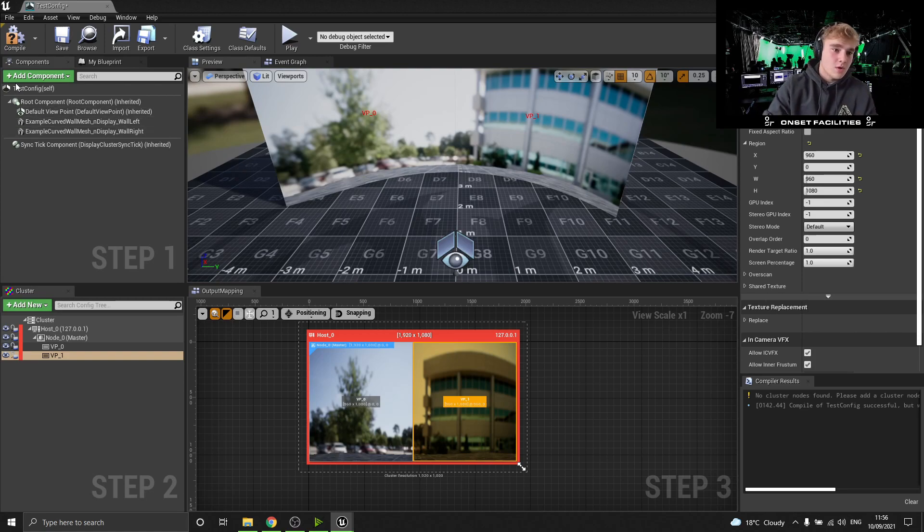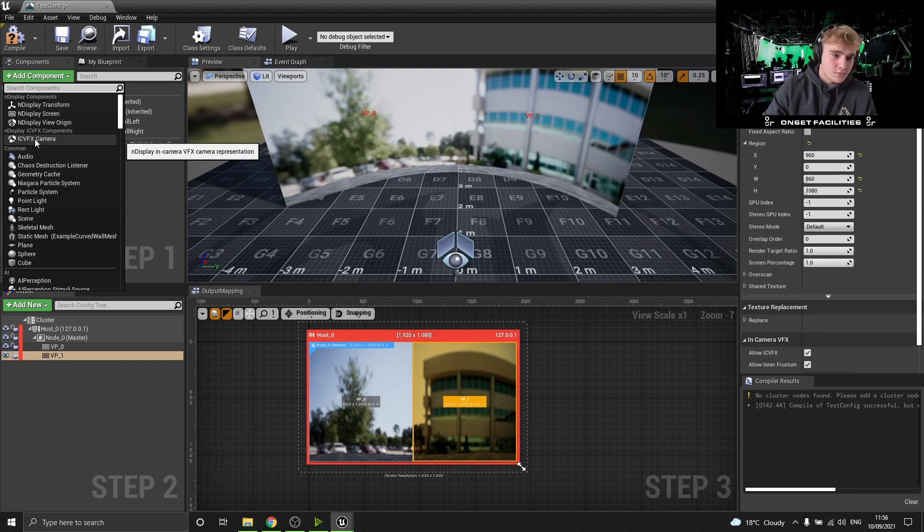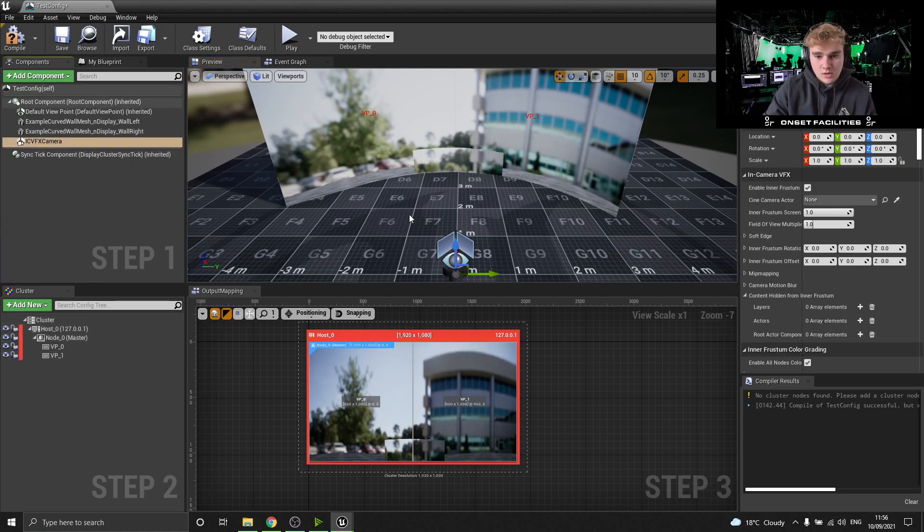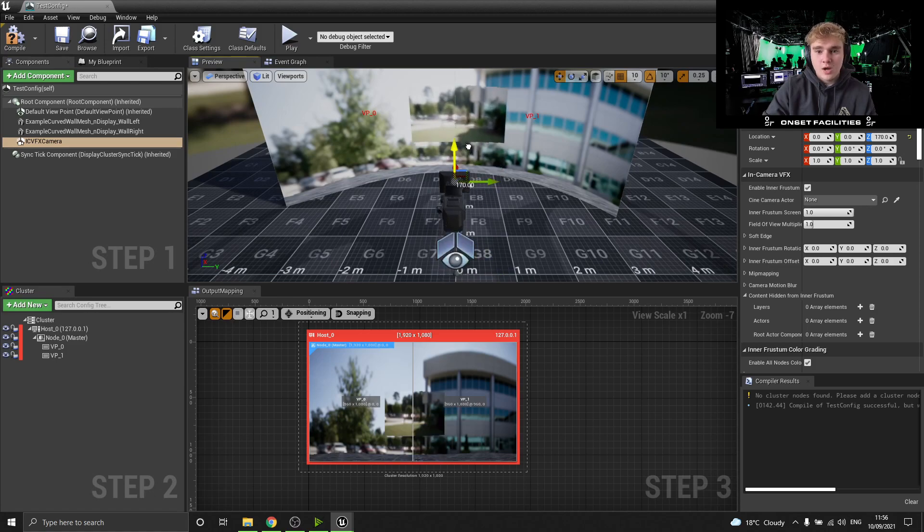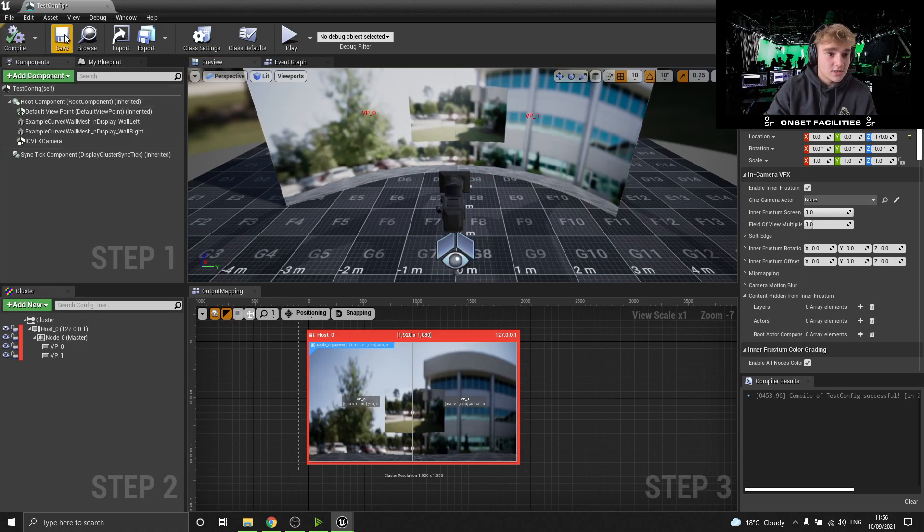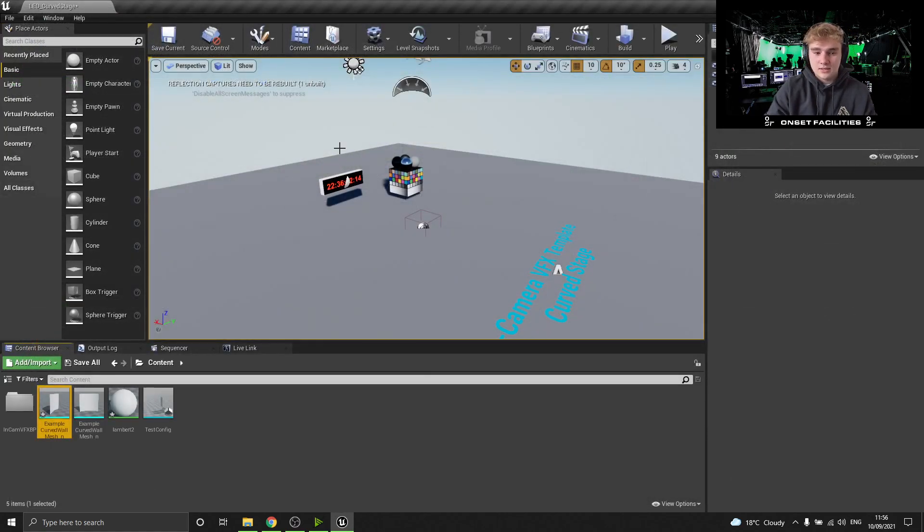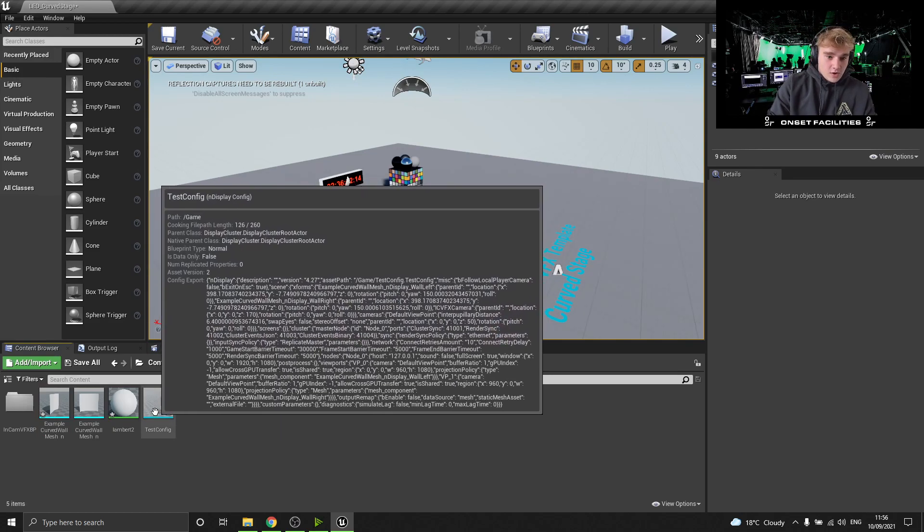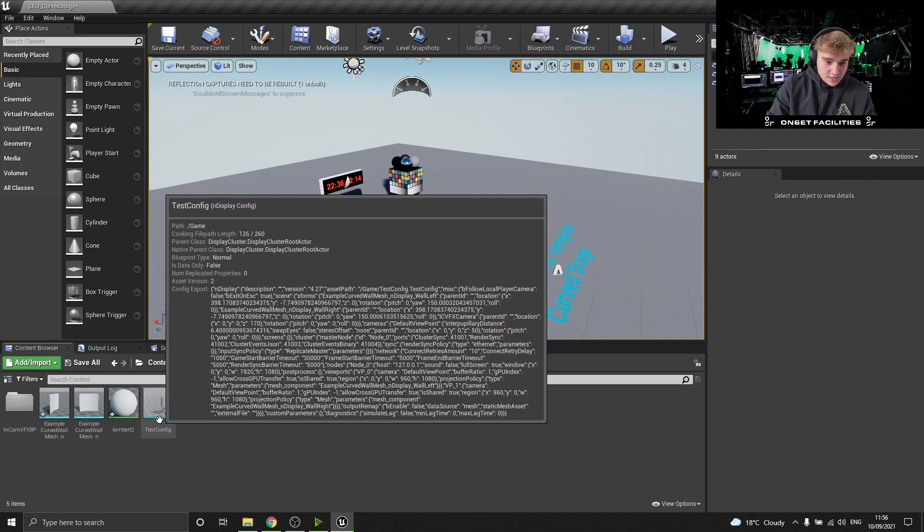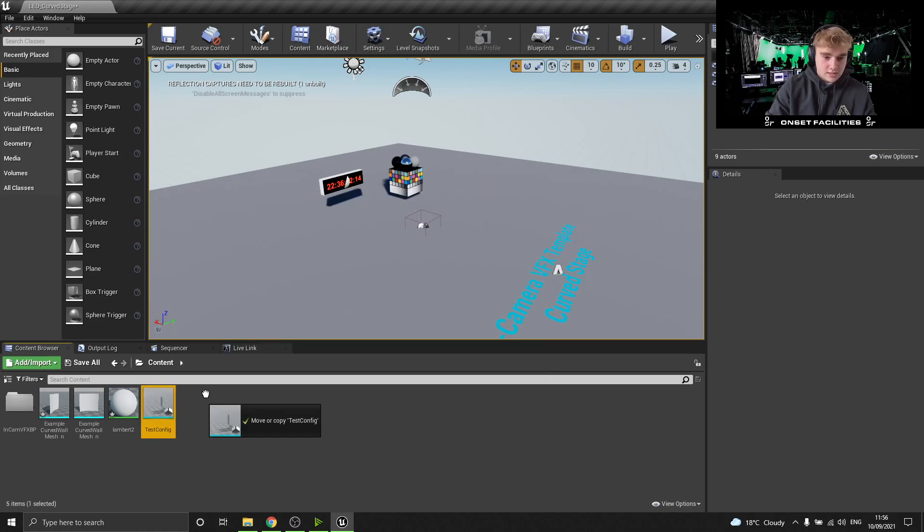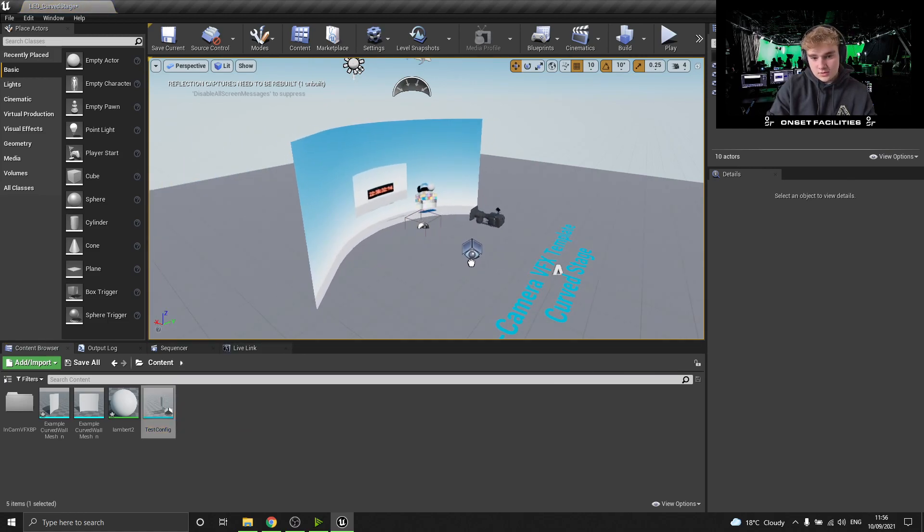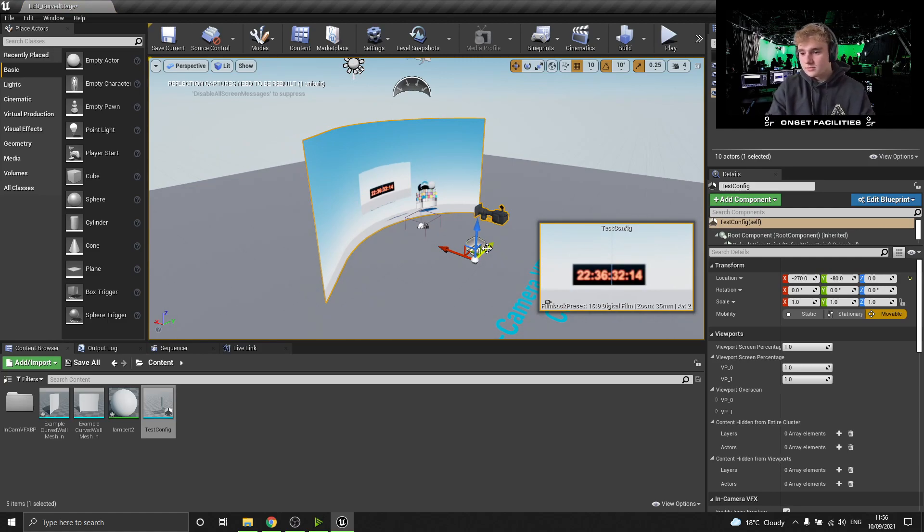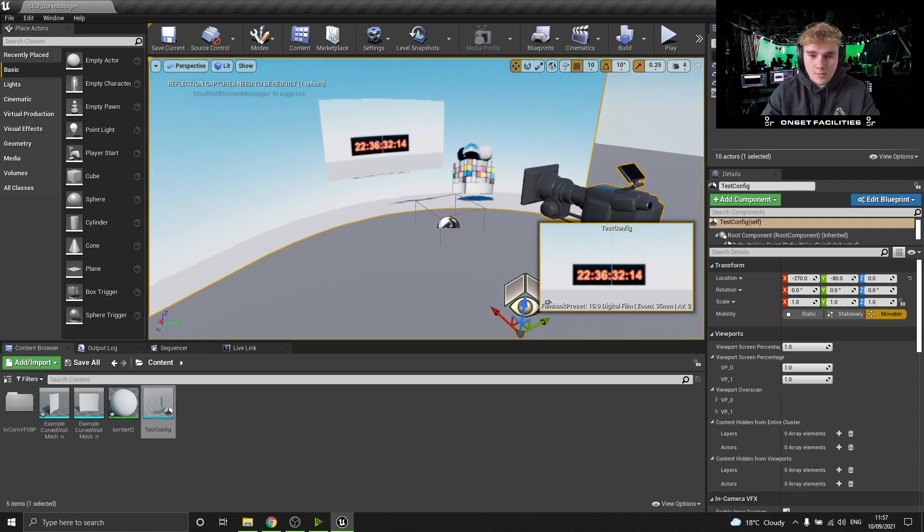So now I'm just going to chuck in an in-camera VFX camera. We'll call it that for now and I'll just pick it up. I won't be adding camera tracking in this video, but if that's something you guys are interested in seeing, then I will definitely add it into another one.